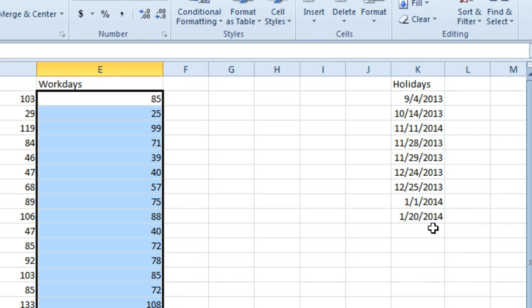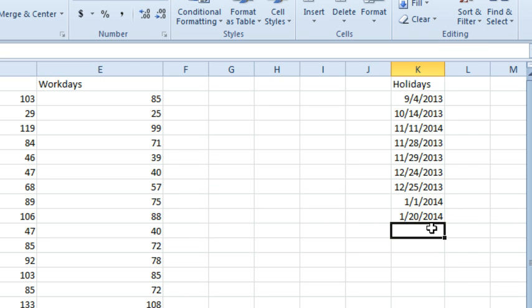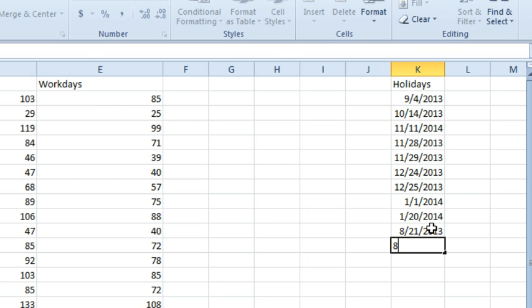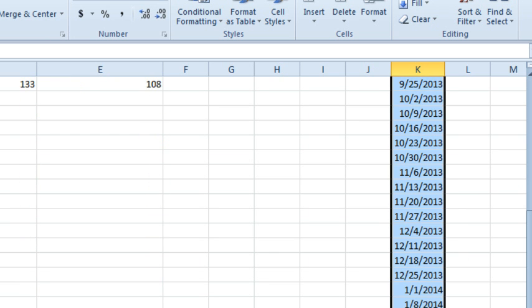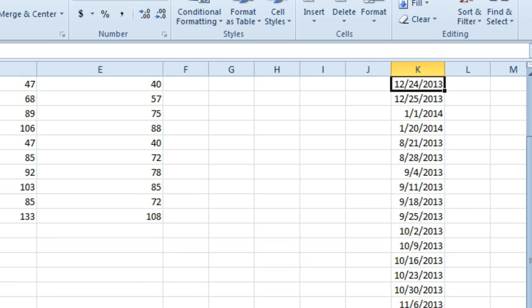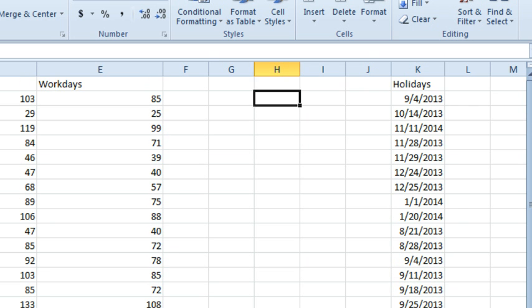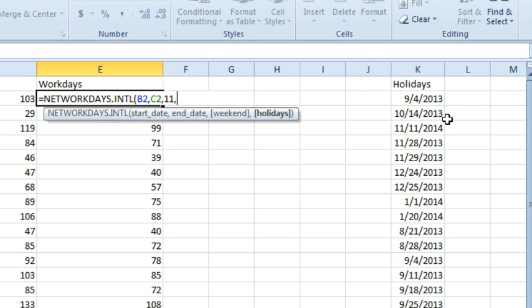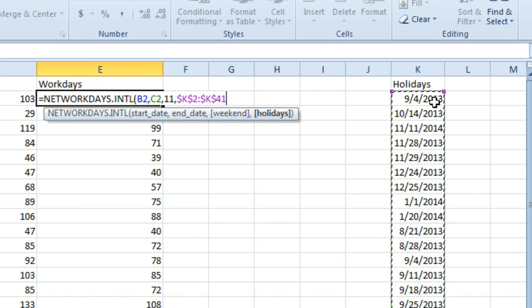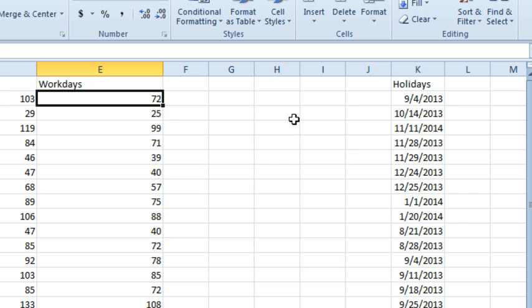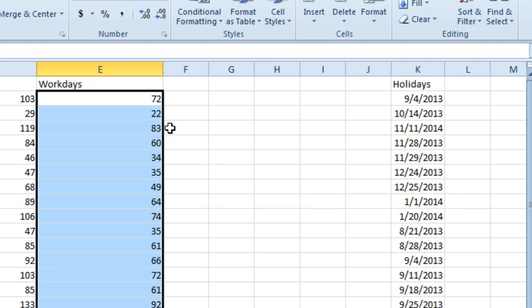So David's idea is to come over here and put in the first Wednesday — 8/21/13 — and then the next Wednesday, 8/28/13, and we grab that and just extend it down to include all the Wednesdays in the range. Then our holiday range will be this list of holidays, press F4, and hit Enter. That gives us 72 workdays, and we'll copy that formula down.